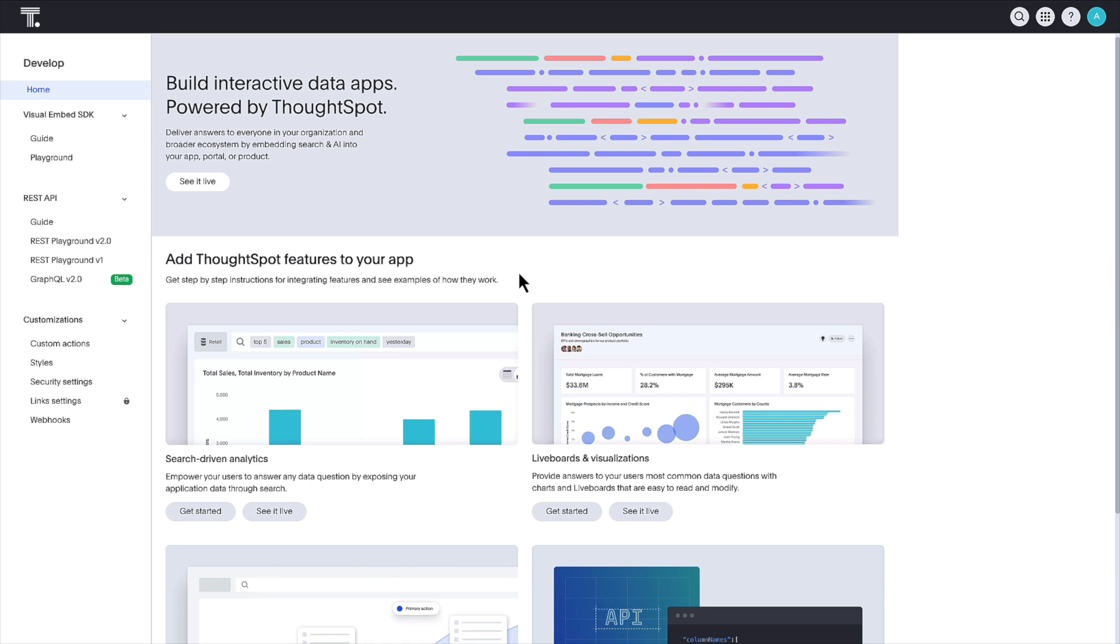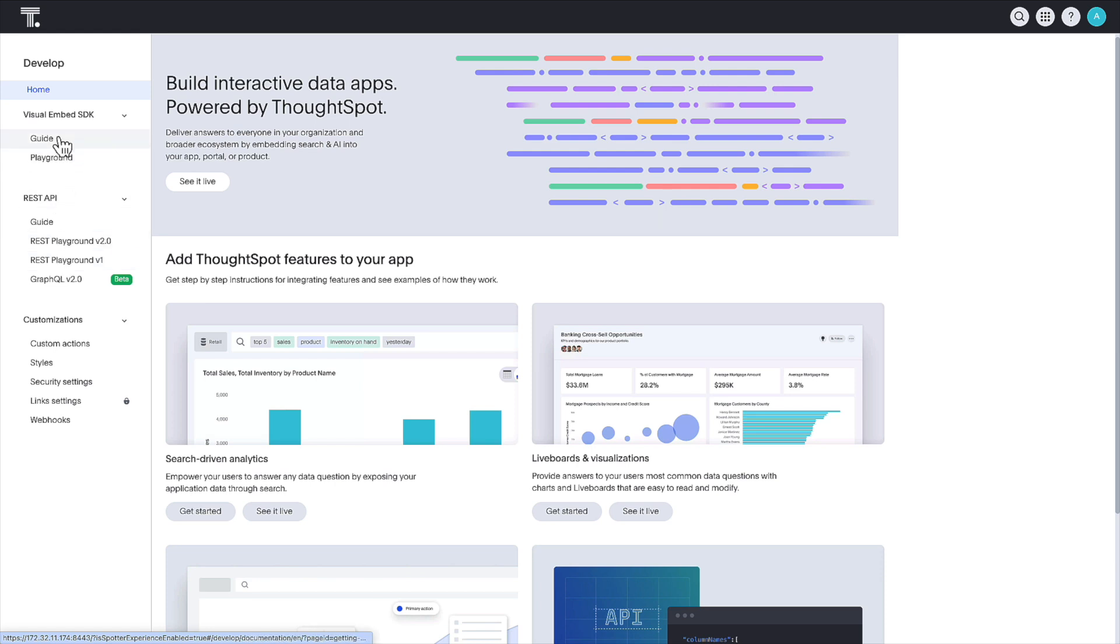In this space, you can access developer documentation, preview our SDK and APIs, and customize Spotter to fit your needs, all within ThoughtSpot.